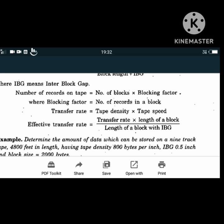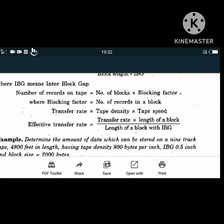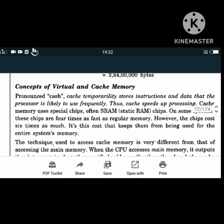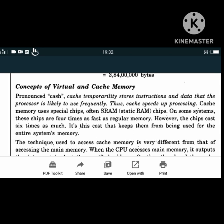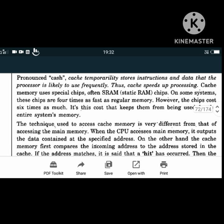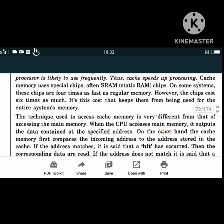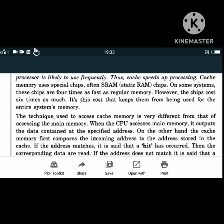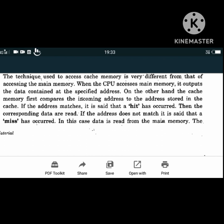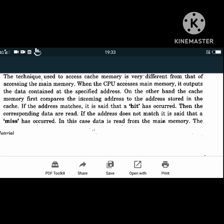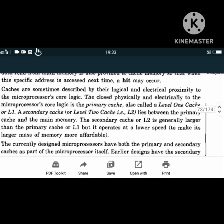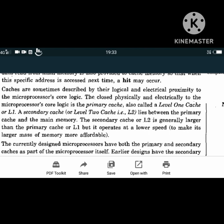Cache memory stores instructions and data that the processor is likely to use frequently, thus speeding up processing. It uses special chips - often static RAM chips - which are four times as fast as regular memory but cost six times as much. If the address stored in the cache matches the required address, it is called a hit; if it doesn't match, it is a miss. Level 1 cache is also called primary cache and Level 2 cache is called secondary cache. Virtual memory uses some free hard disk space to extend the capacity of RAM, which is cheaper than adding additional memory chips.